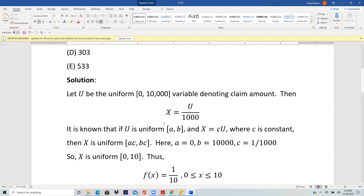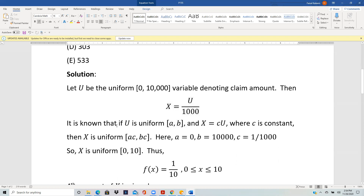It is known that if U is uniform on [a, b] and X equals c times U, where c is a constant, then X is uniform on [ca, cb]. In other words, if you multiply a uniform distribution by a constant c, and it was uniform on [a, b], then you just multiply the endpoints by that constant. The constant here is one over one thousand, so multiplying the endpoints by one over one thousand gives zero and ten — so X is uniform on zero to ten.